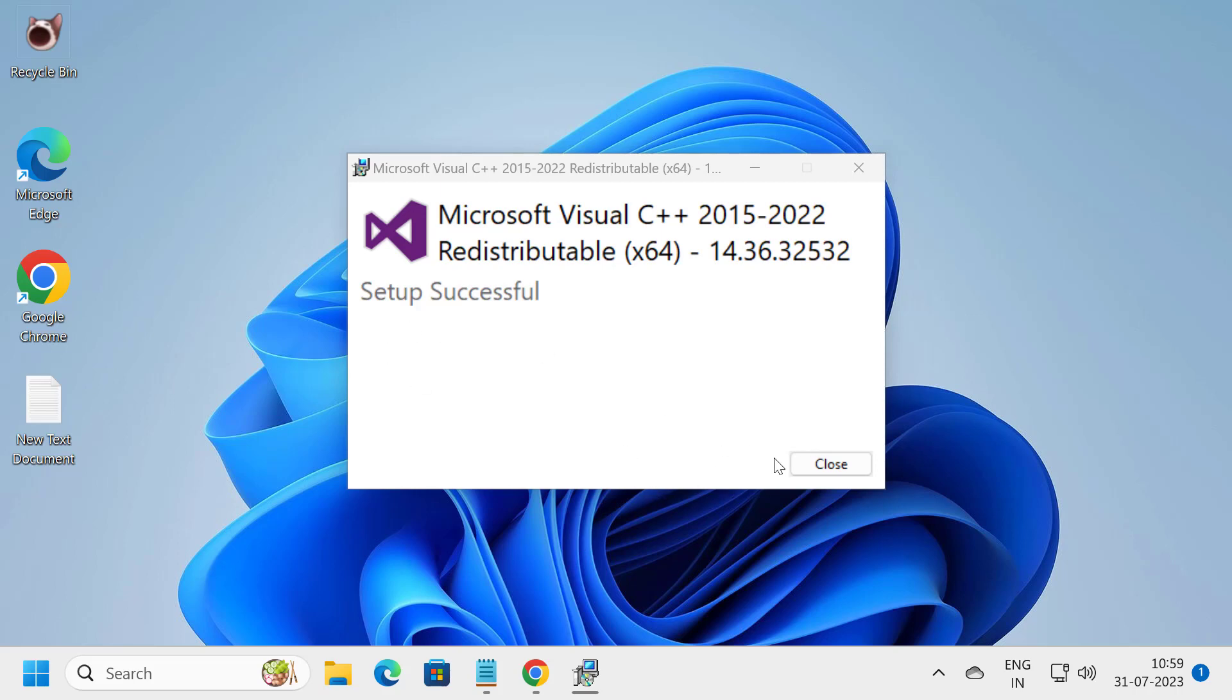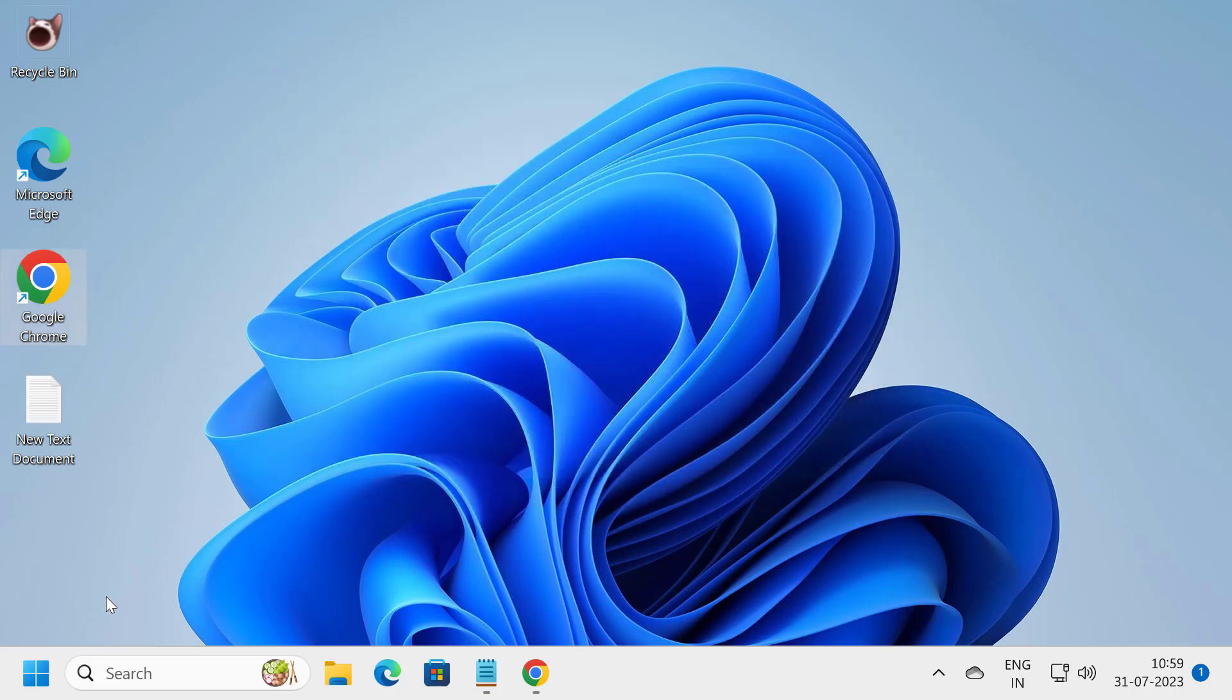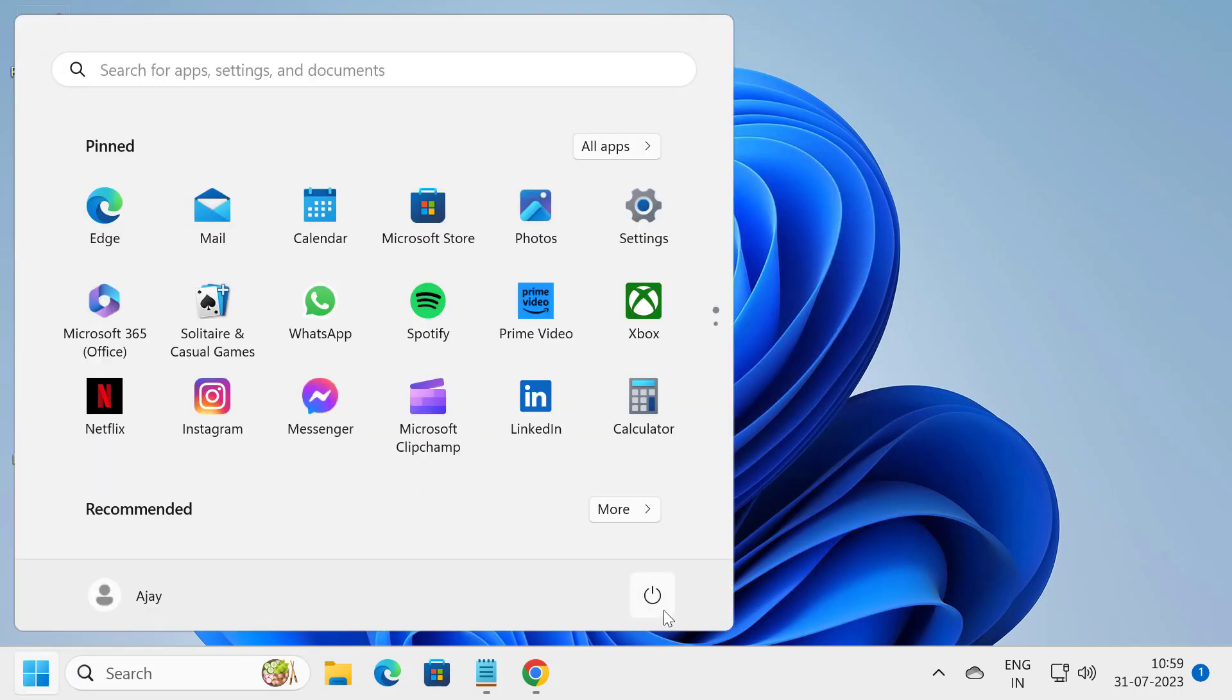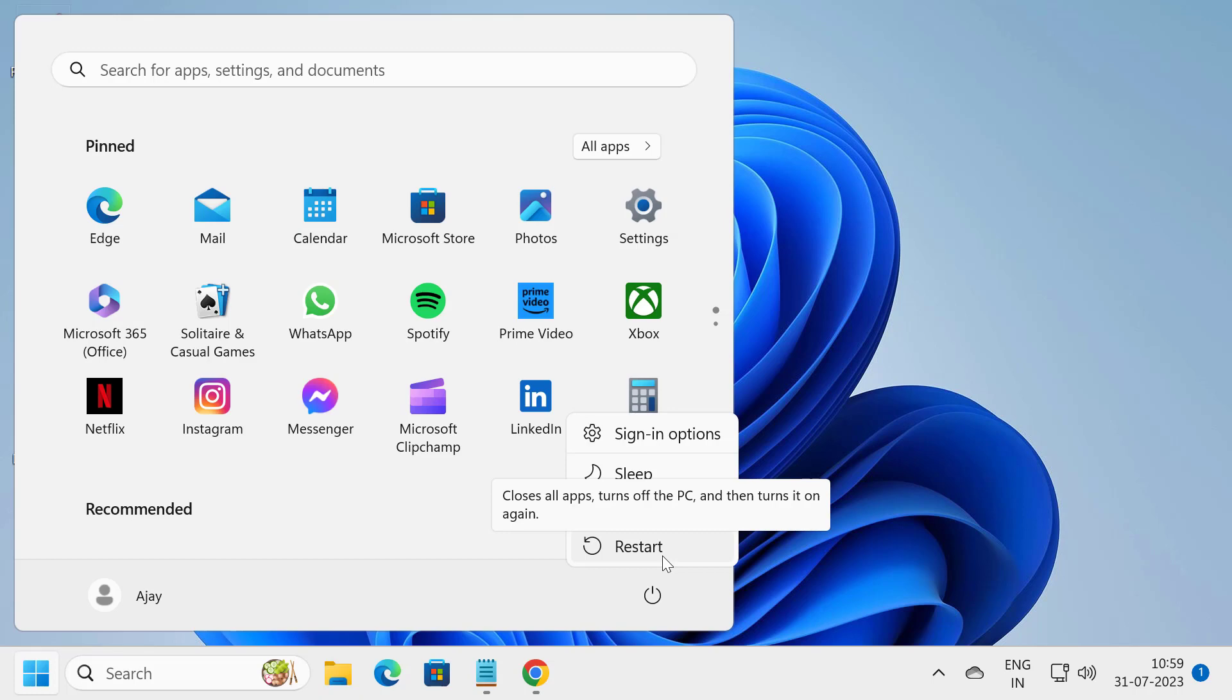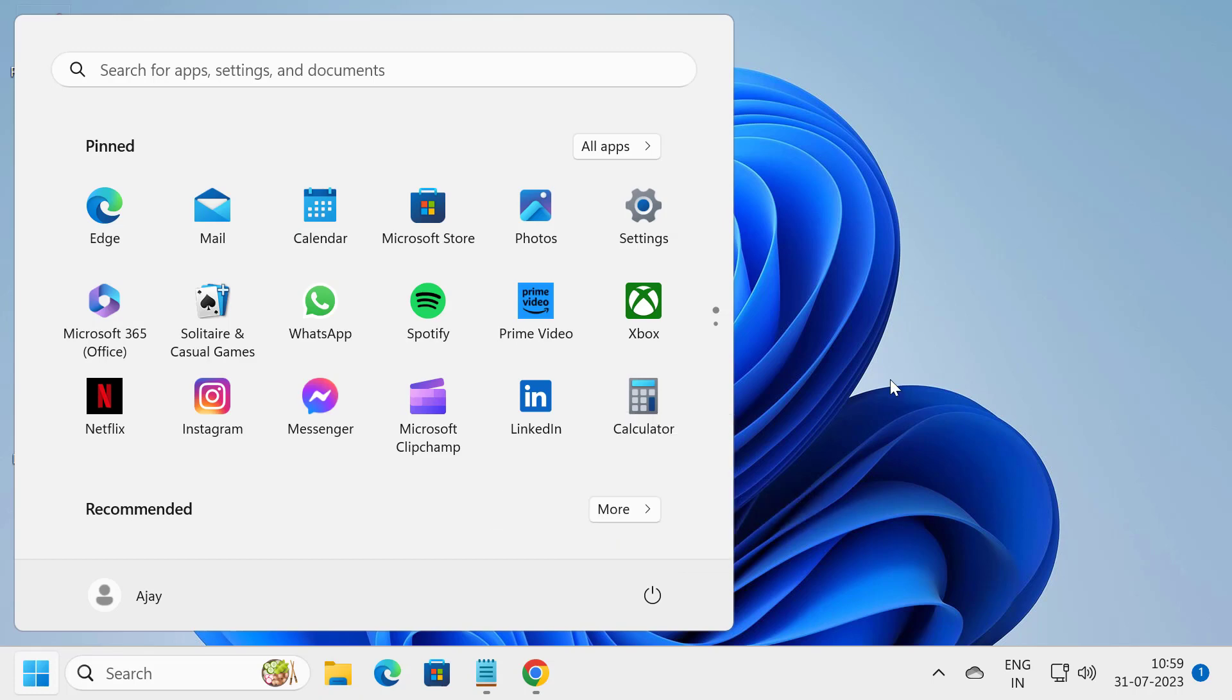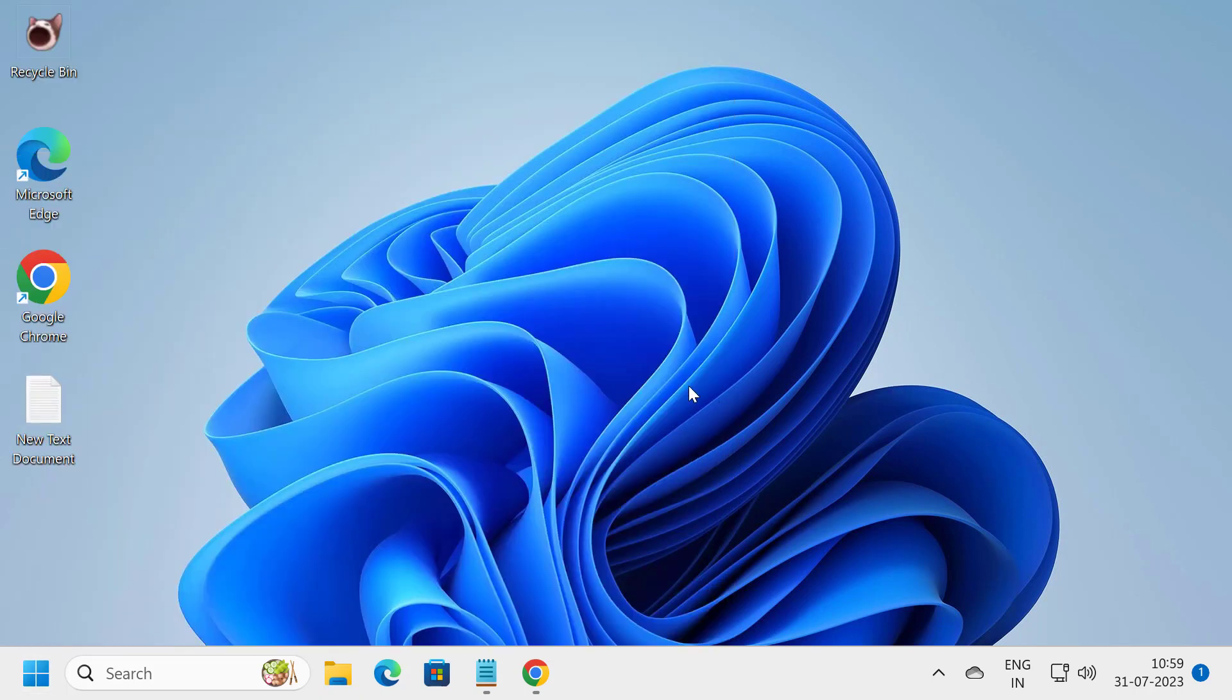After setup successfully completes, close out of here and restart your PC. After the restart is done.